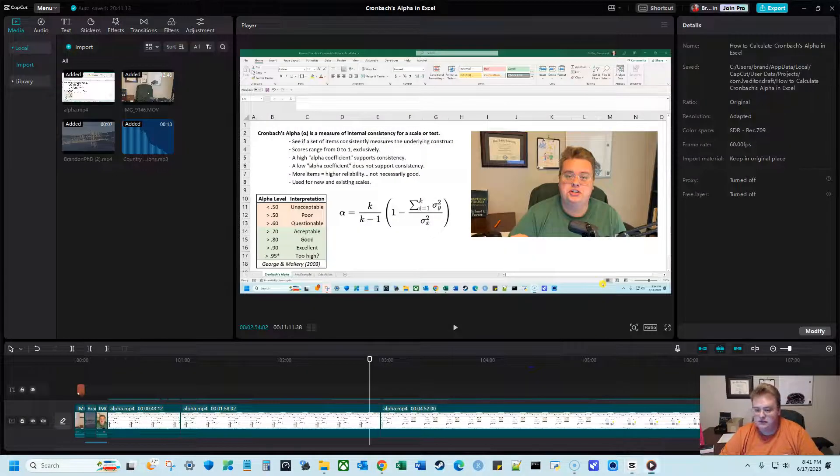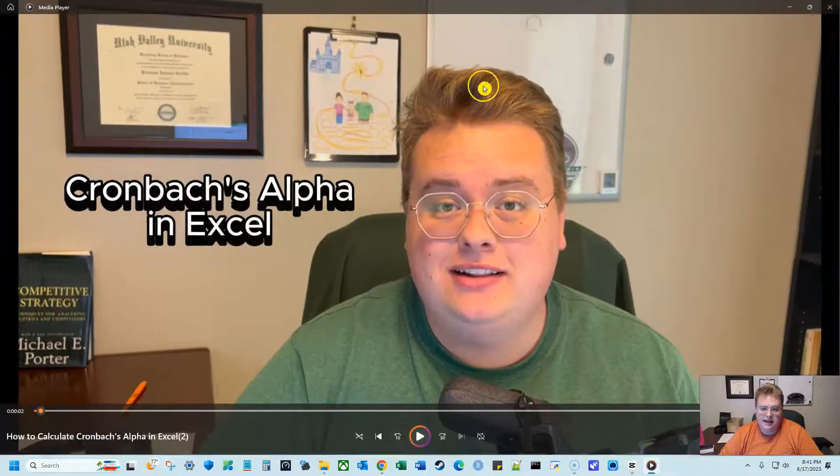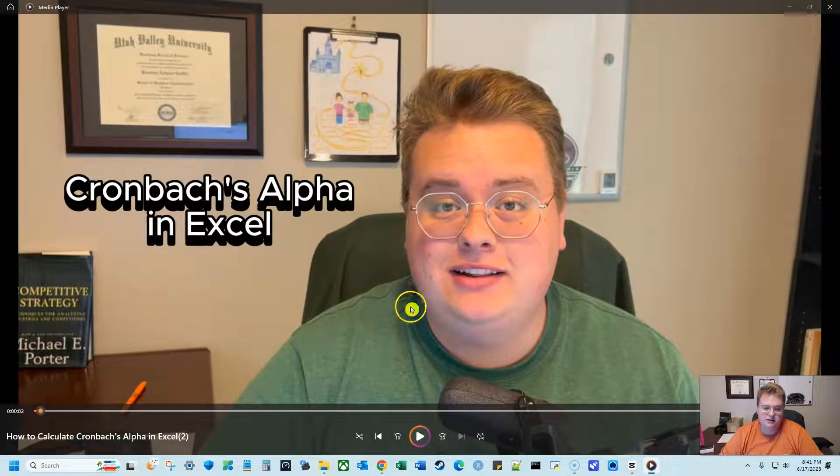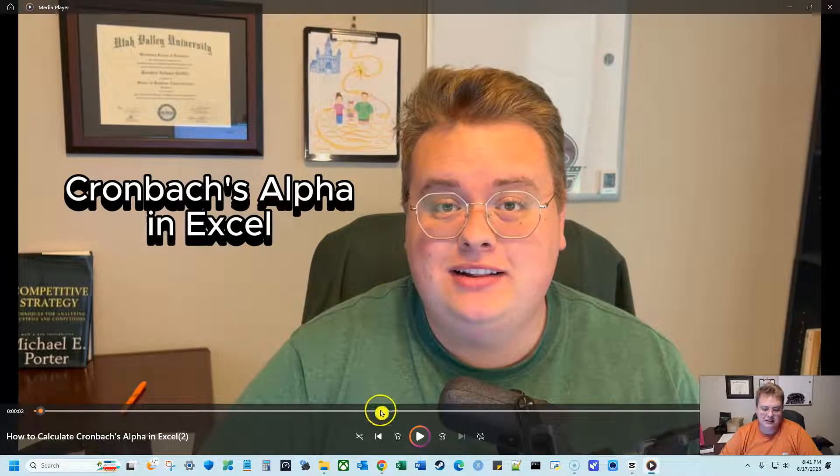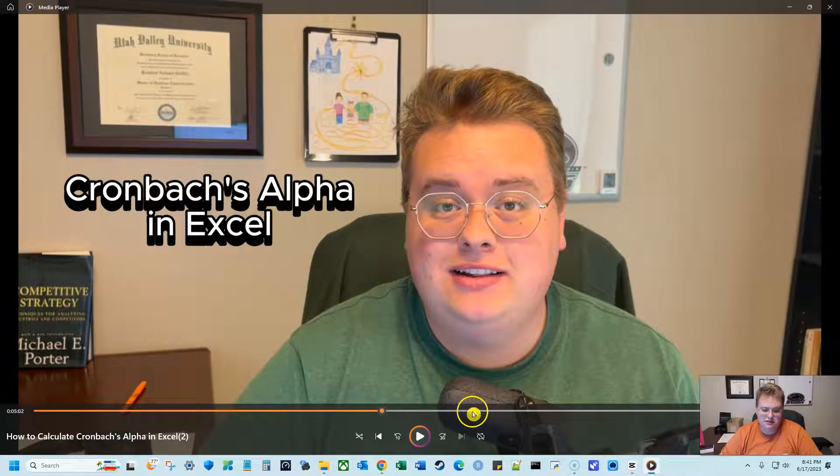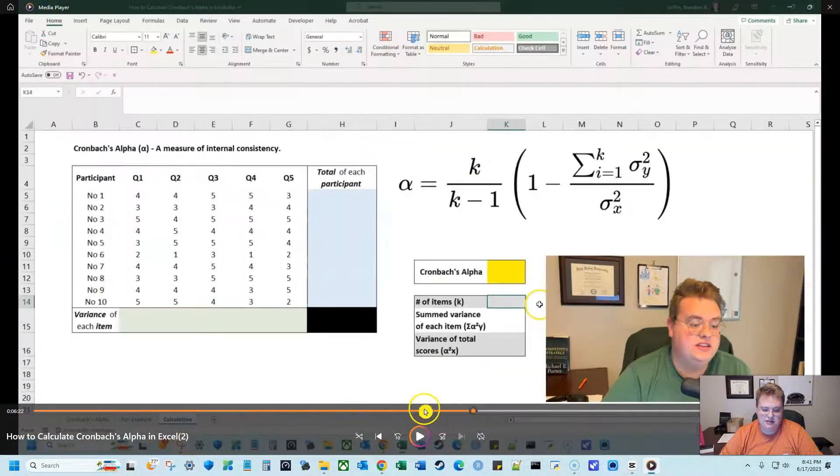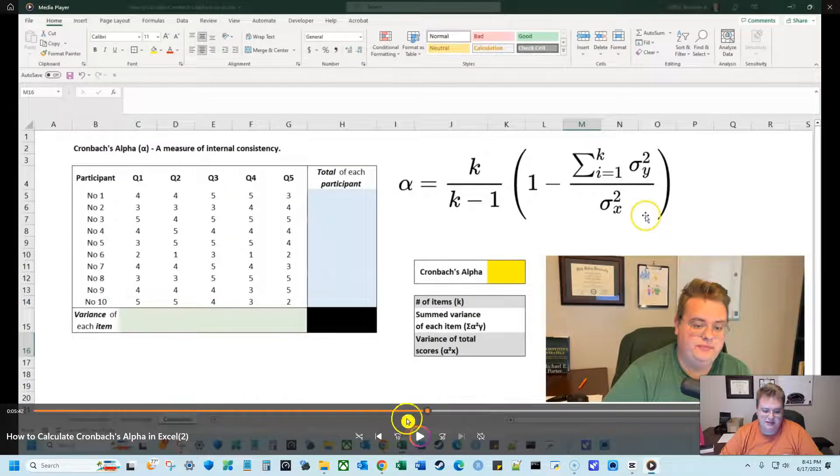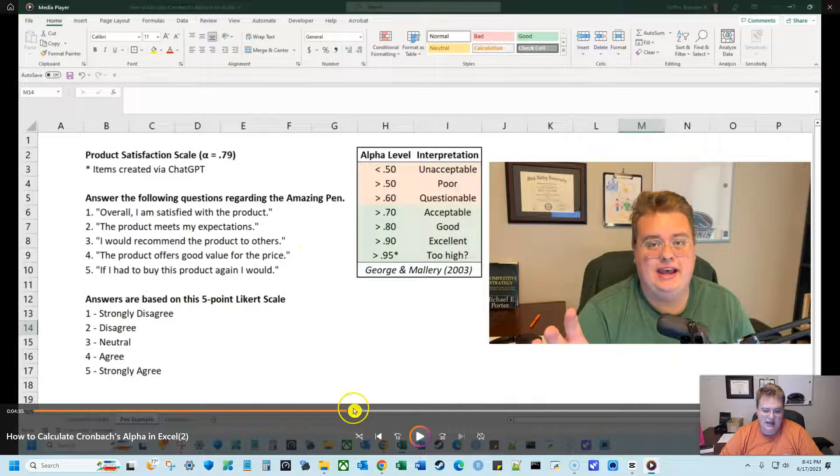And here's the video that I exported. So you can see that my face actually has color. When I go to a section where I'm using Excel, you can see the colors that I'm working with and it looks a lot better.